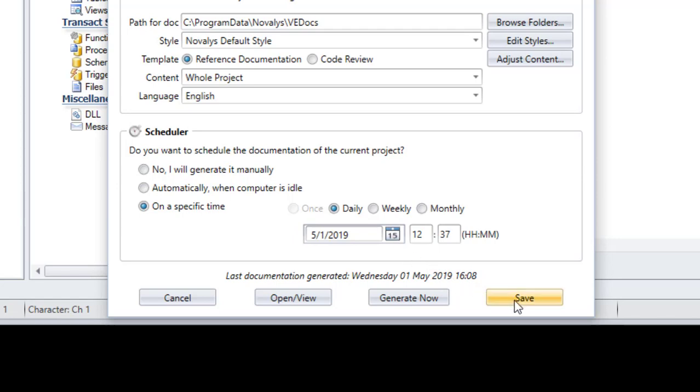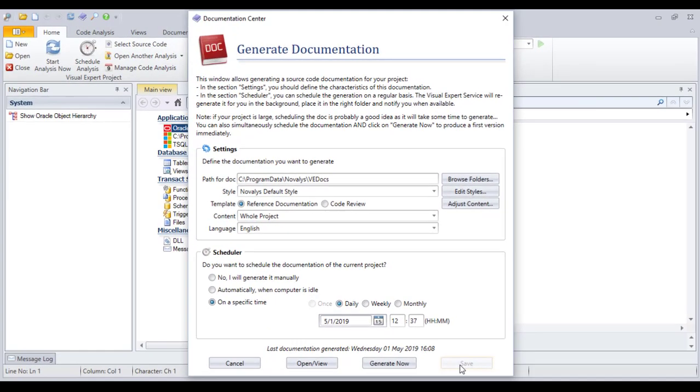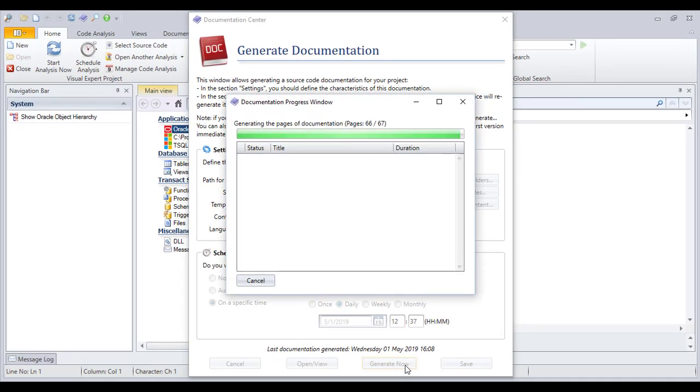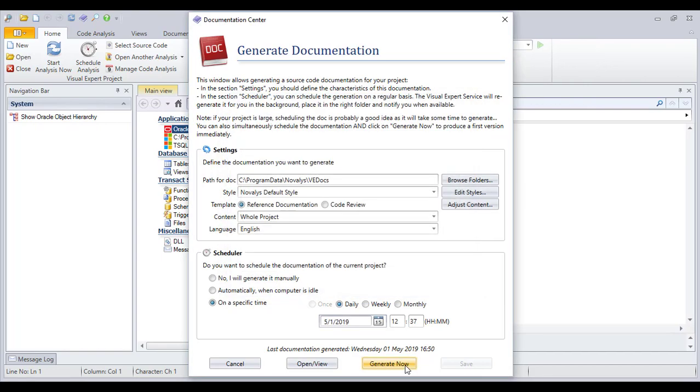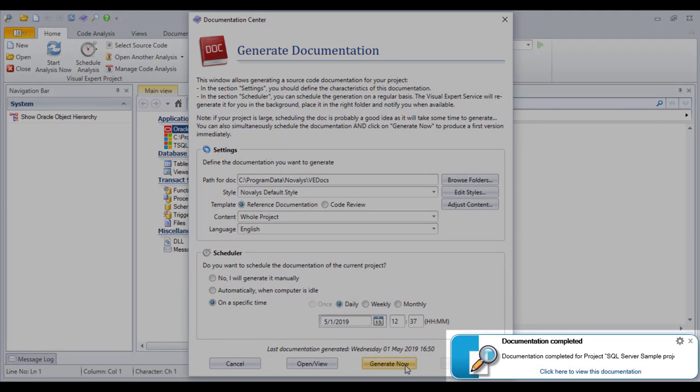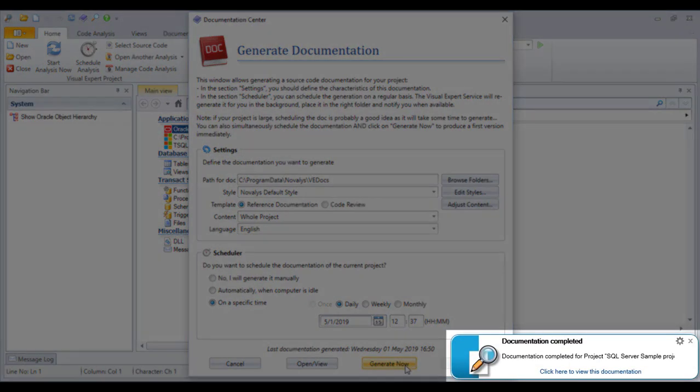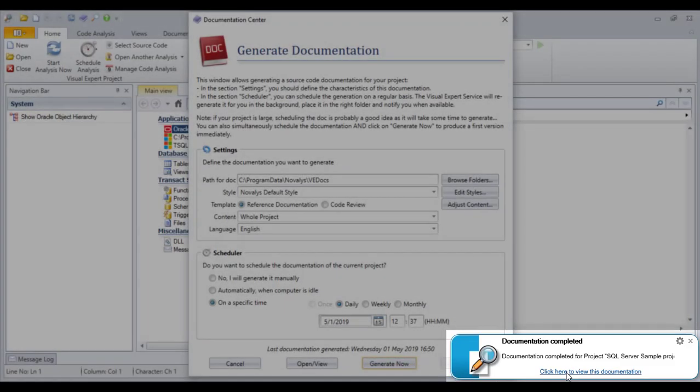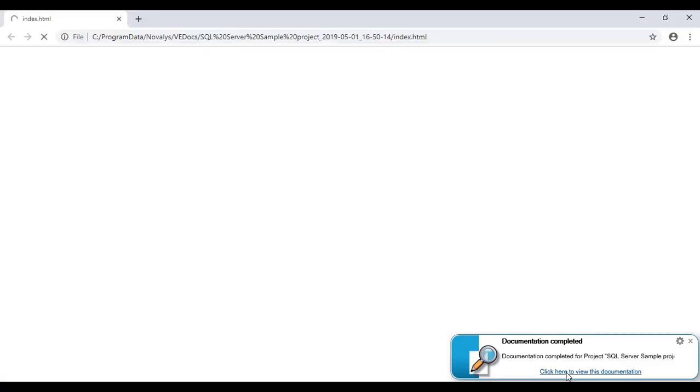You can now save your settings and launch the generation. A notification system lets you know when the documentation is ready.